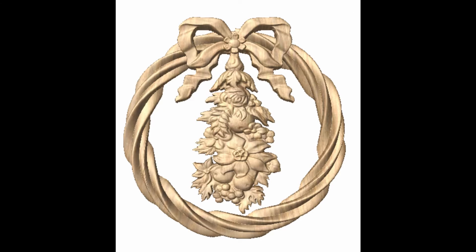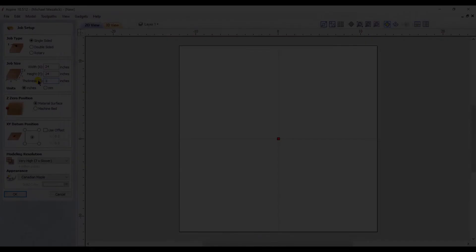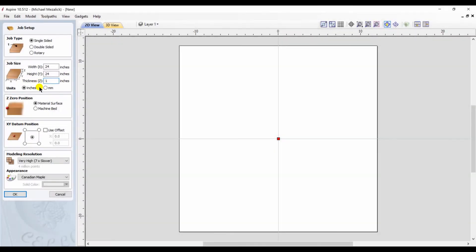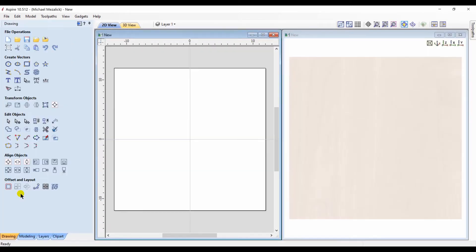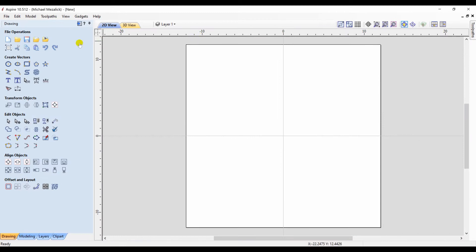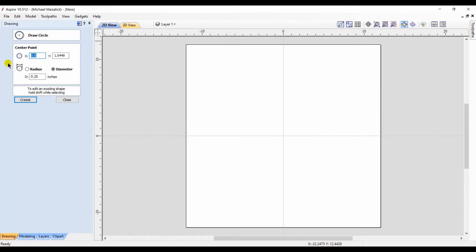We're going to open a new session of Aspire. It will be a 24 inch by 24 inch by 1 inch. XY datum in the center. Very high resolution for the model. I'd like to create an 18 inch circle right in the center of my workspace. That's the size of the frame that I'm looking to make.